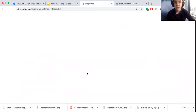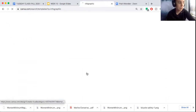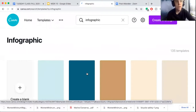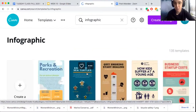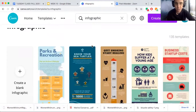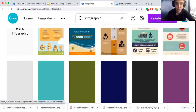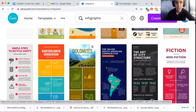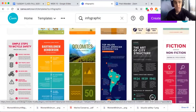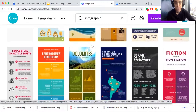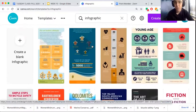Canva is a design website that has all different kinds of templates, from PowerPoint presentations to wedding invitations, and you can choose a template and then type in your own personalized information. I'm in the infographics templates right now and there are all different kinds of templates to choose from that already have the layout done. In class in week 10 we talked about layout and composition, things like contrast, repetition, alignment, proximity, and white space — all of these templates do that really well.